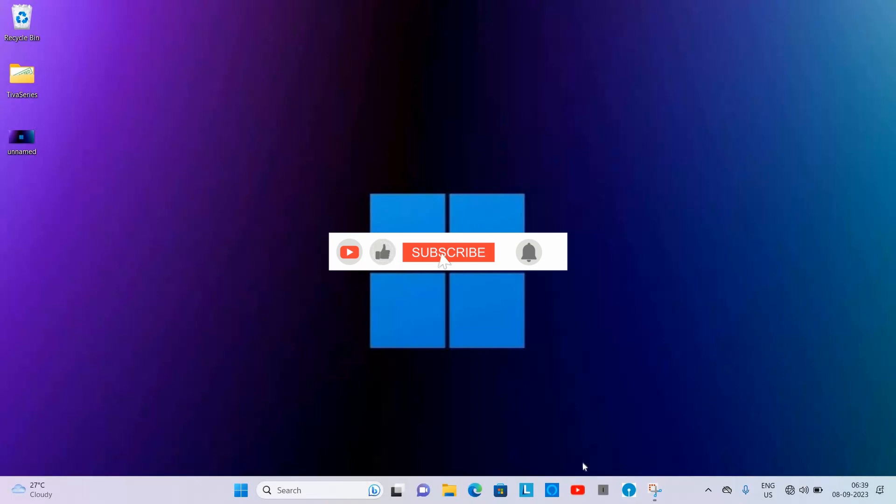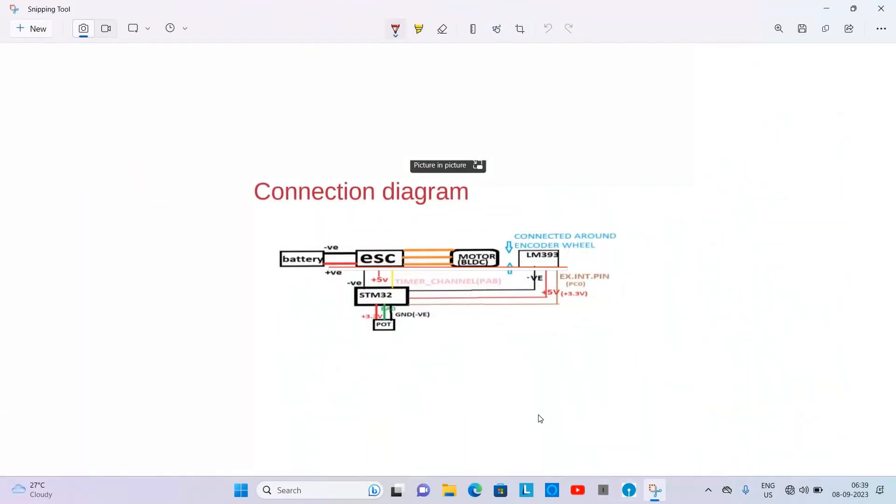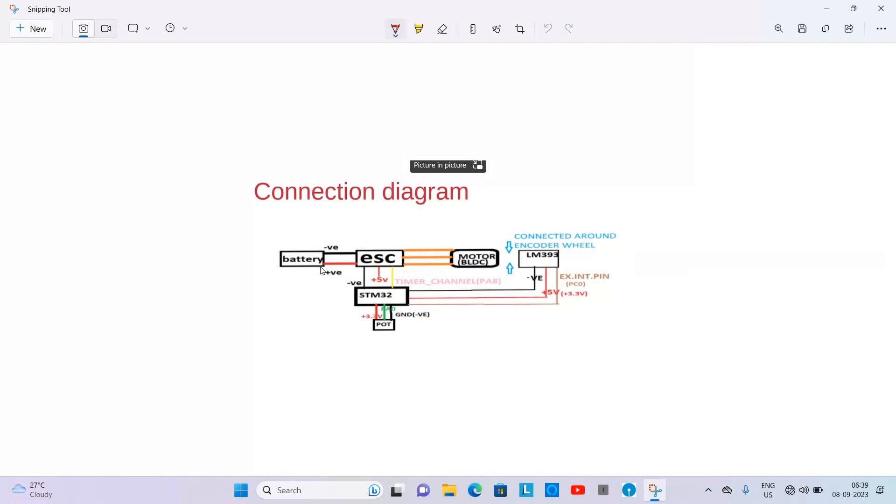Now we will be discussing the connection diagram. In the connection diagram we have battery - the negative terminal is connected to negative of ESC, positive terminal is connected to positive ESC. These are the power connections.